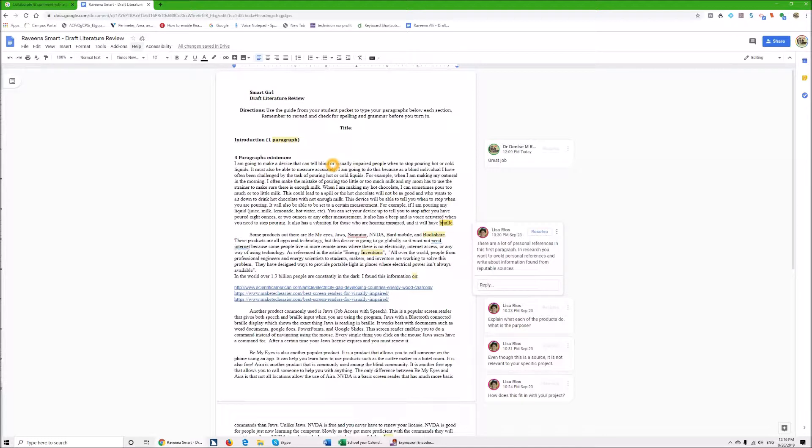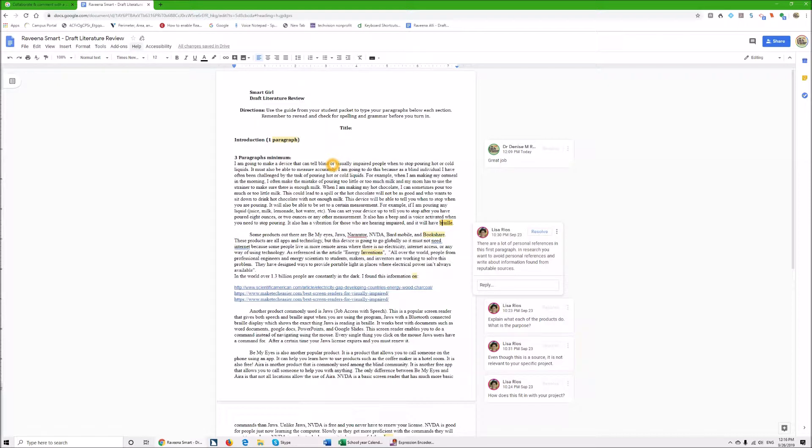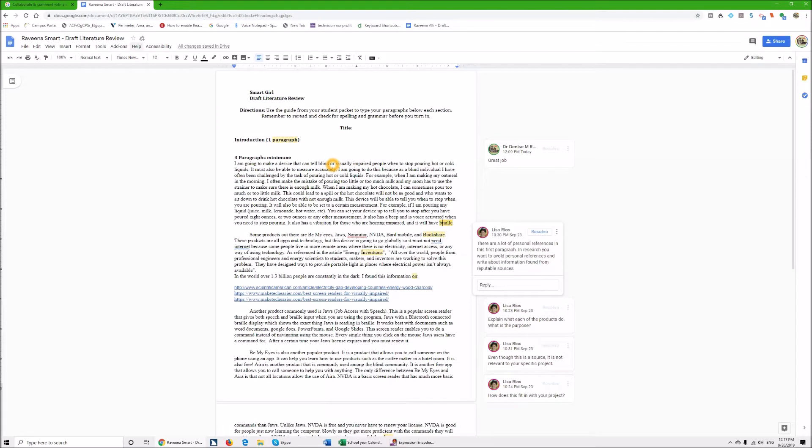Really, really easy. So that is how you do comments, making them, and reading them in Google Docs. Okay. Go forth and conquer Google Docs with comments.